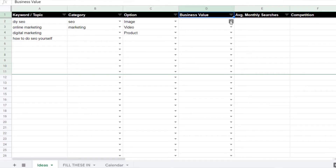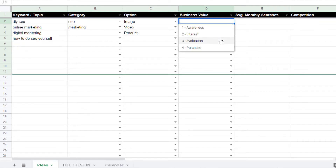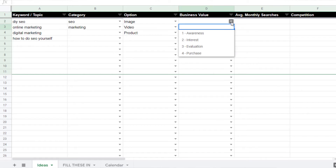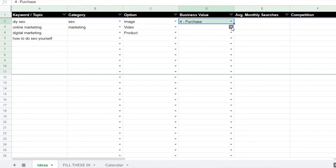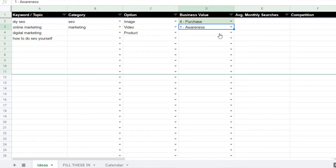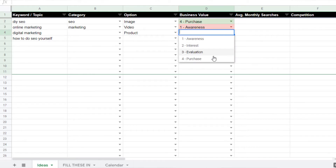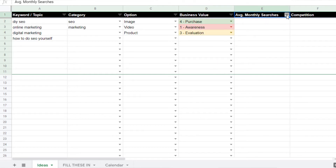Next, determine the business value for each topic. Assign numbers to your funnel stages — if a topic is at the top of the funnel with a very low chance of converting, assign it a low number such as 1. If the topic would likely attract someone in the buying stage, assign it a higher number such as 4. Keep a key with the exact criteria you use to assign the various number ranks so your data is as objective as possible.